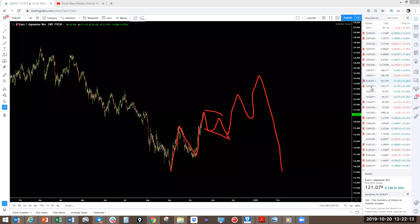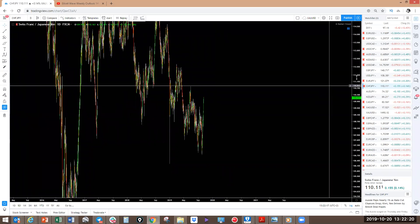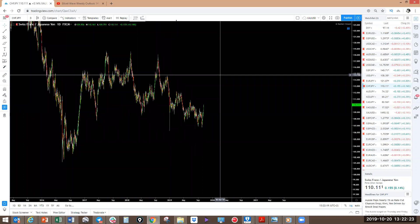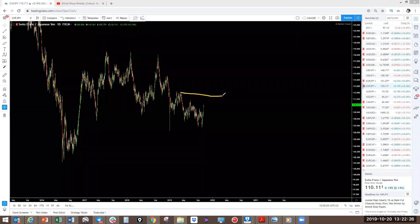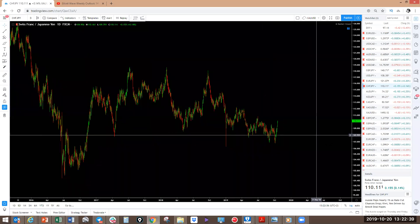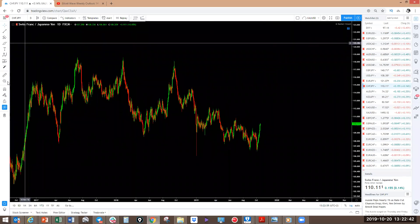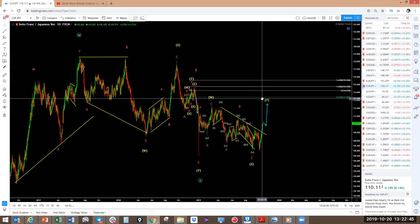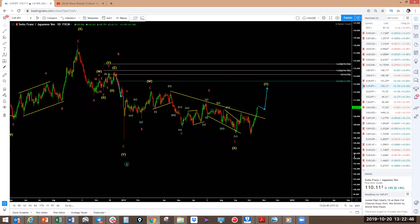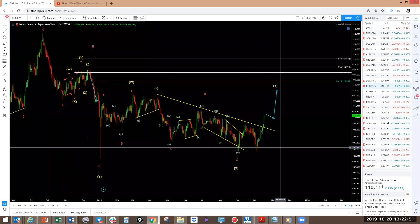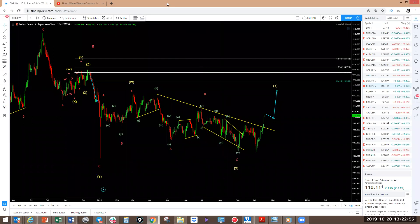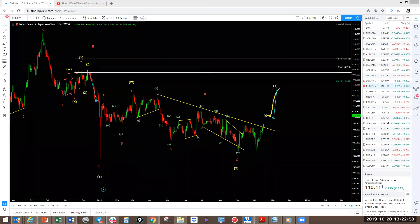CHF/JPY: we spoke about this structure on the daily last week, which has now been broken. You can see this one is playing out. Your next target on CHF/JPY is this one here. You're looking for CHF/JPY to come and drop to this level. If I just show you what the structure looks like here on CHF/JPY — you can look at the analysis on the daily. It looks very interesting — that's why we're looking for this one to give us continuation to the upside.